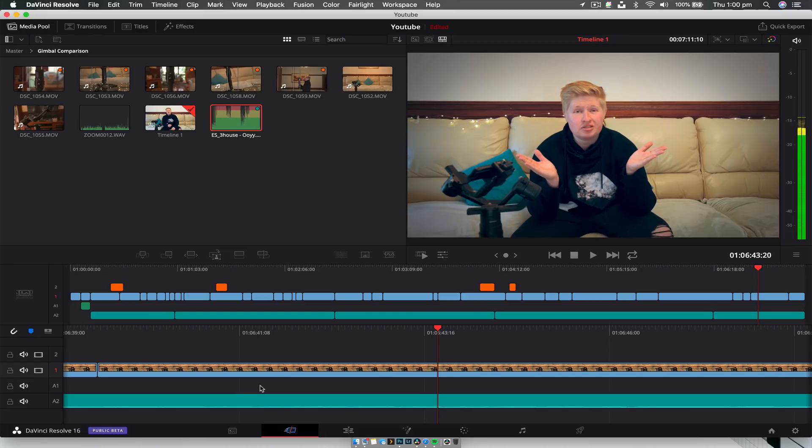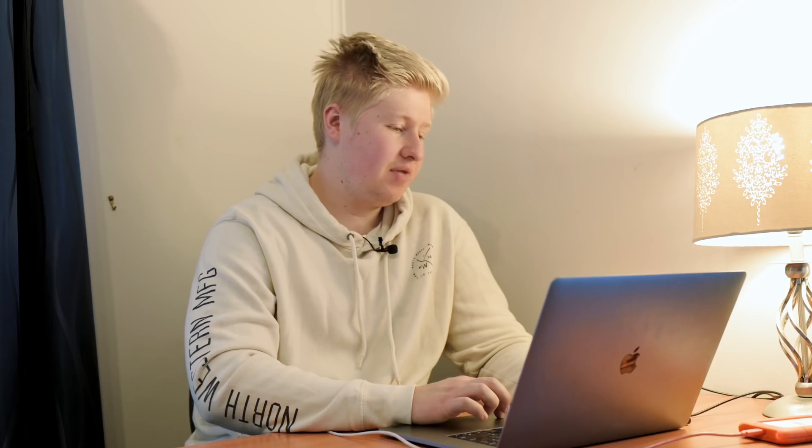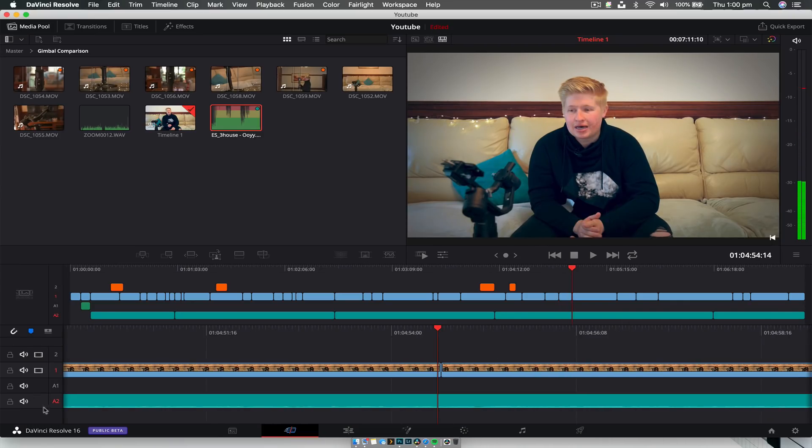One thing that is greatly improved is the cut page. If you've seen my first video on DaVinci Resolve 16 — I'll link the card above — I hated it. There were a lot of things wrong with it. I didn't upgrade to Beta 2 because Beta 1 was fine at the time. But with Beta 3, I can almost edit a full video in the cut page. I actually really like it. I might do a follow-up video because they are fixing a lot of things.